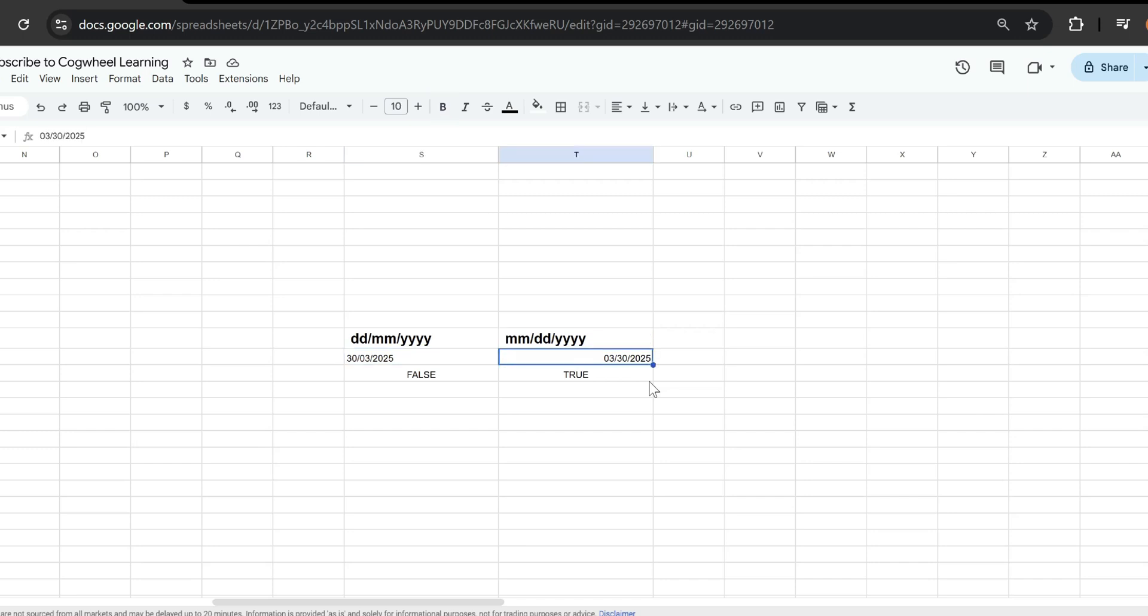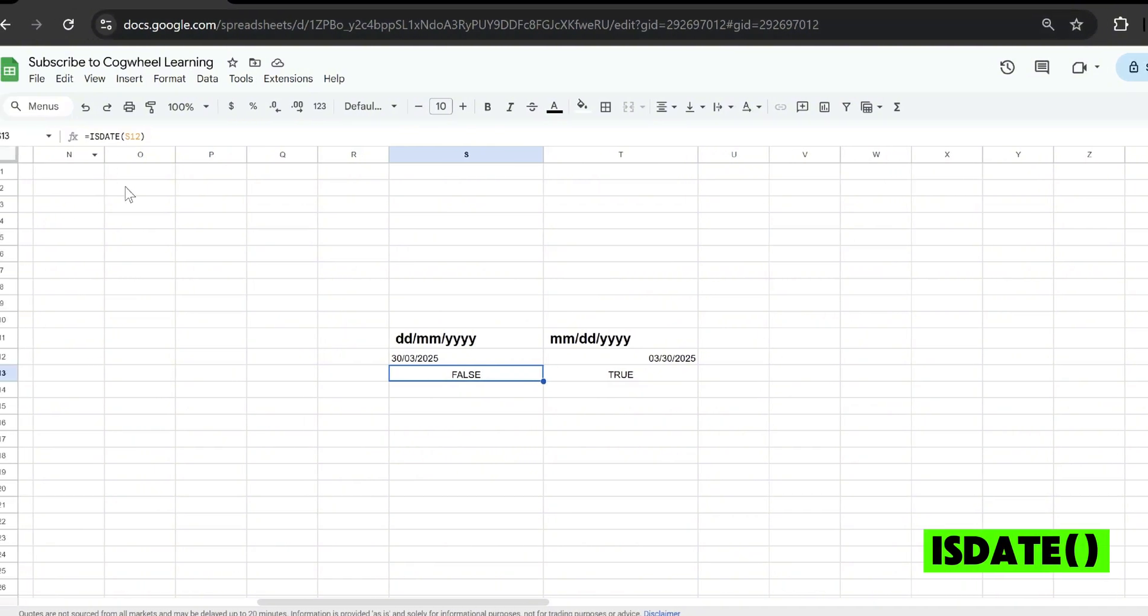So if you take a look at these two dates over here when I try to evaluate them using the isDate function, this one gives me false and this one gives me true.